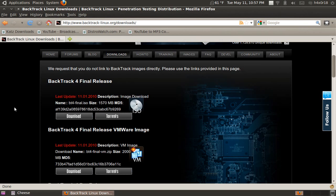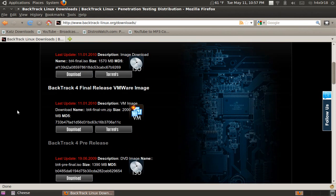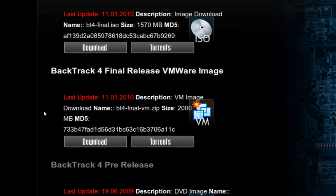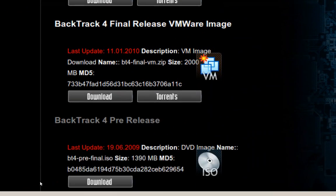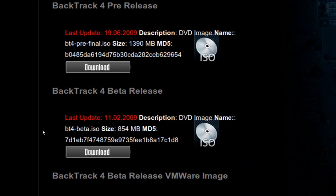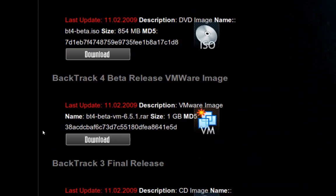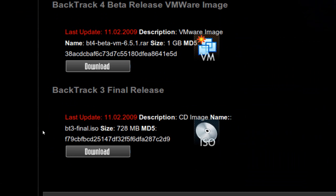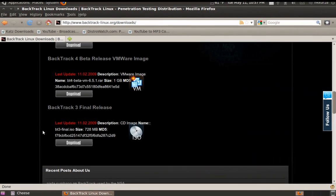I don't use Windows anymore, but that's what I used to use. They got VMware image and they got pre-release and beta release. So you go ahead and download that.